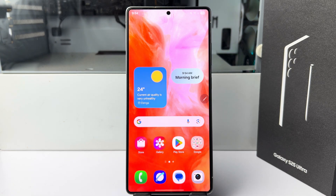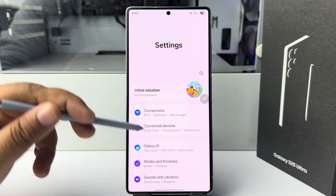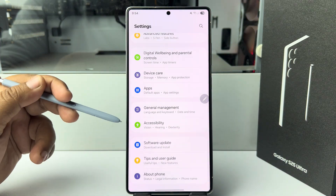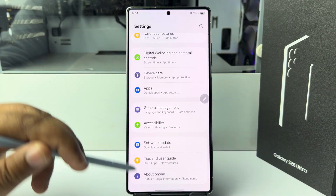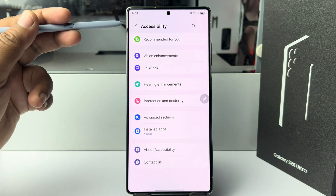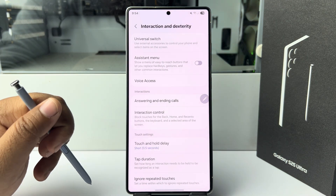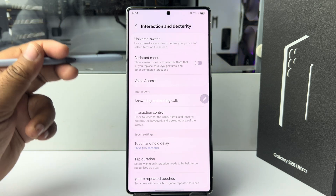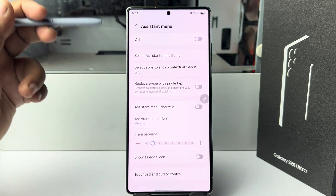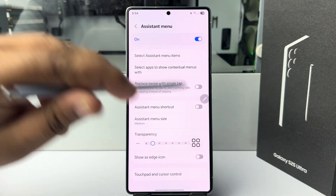To enable the assistive menu, go to your phone settings, scroll down and tap on accessibility. Under accessibility settings, tap on interaction. Here you will find assistive menu — tap on that and enable it.